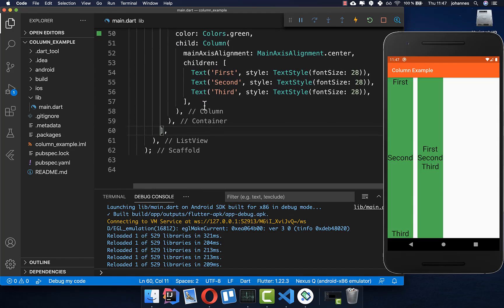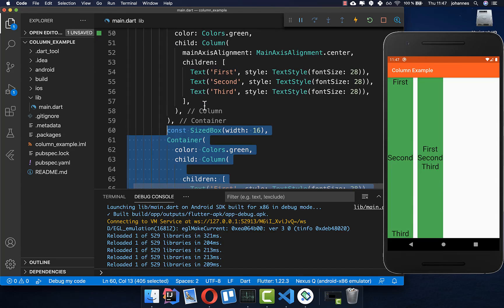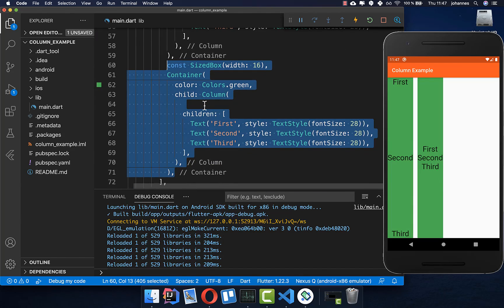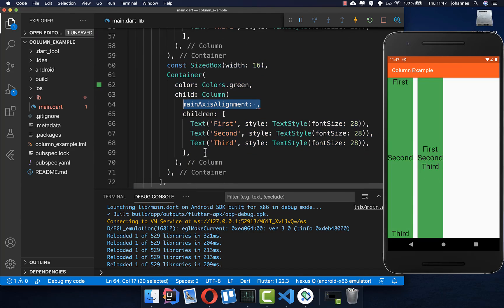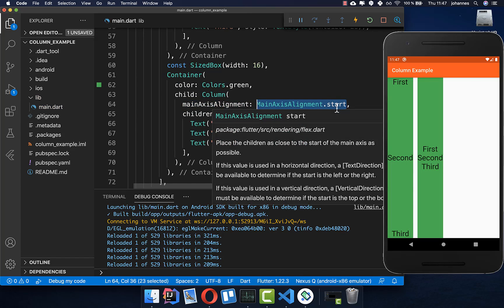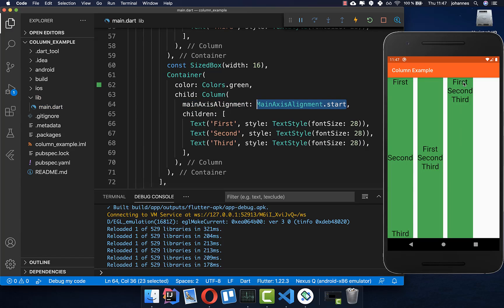Let's create another column to show the next main axis alignment. We can set the main axis alignment to start. This was the default value, so all of them are here at the start.